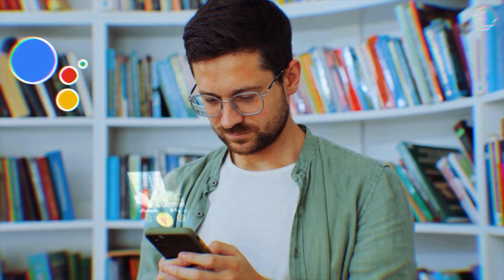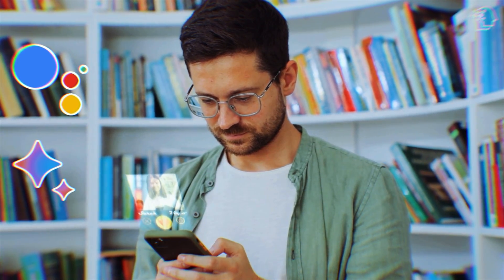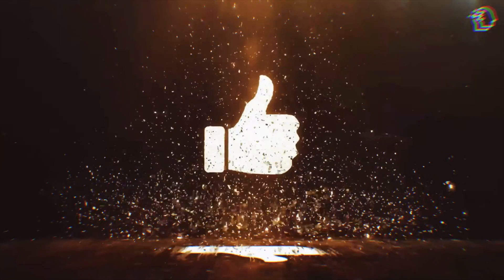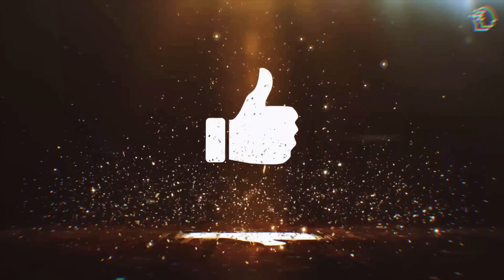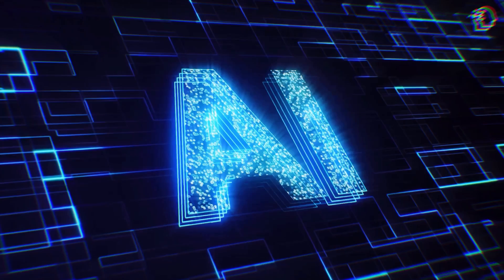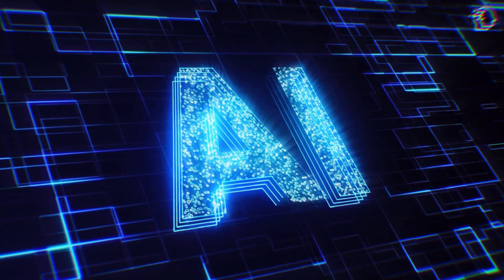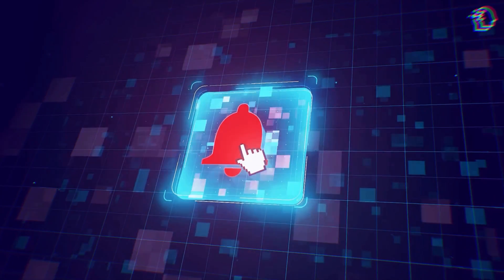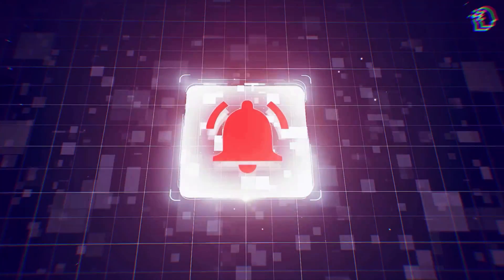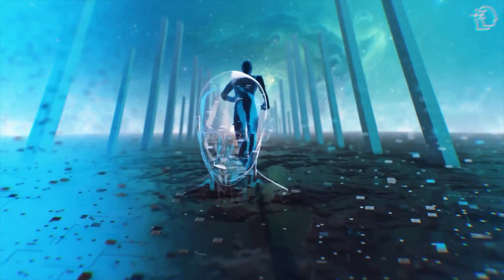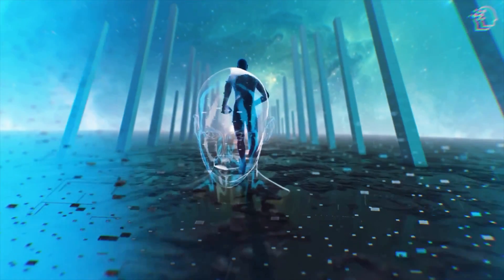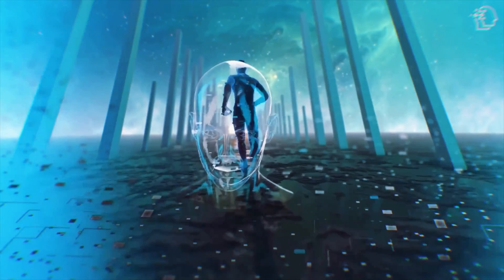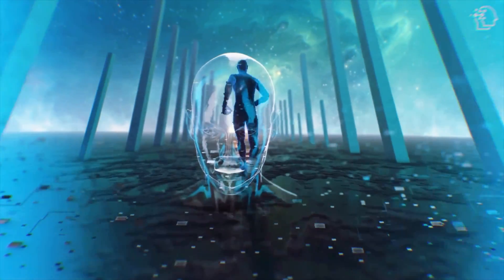And that's a wrap for today's video. We hope you're as excited as we are about Google Assistant with BARD. Don't forget to give this video a big thumbs up if you found it interesting. And, of course, subscribe to stay in the loop on all things AI. Hit that notification bell to stay tuned for more content from us. Until next time, this is AI Nexus, signing off. Catch you on the next one.